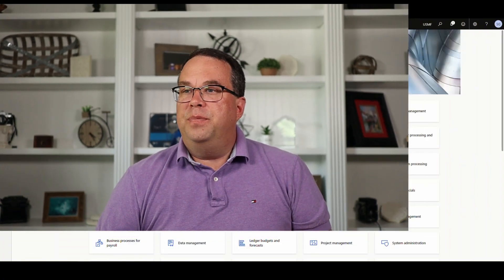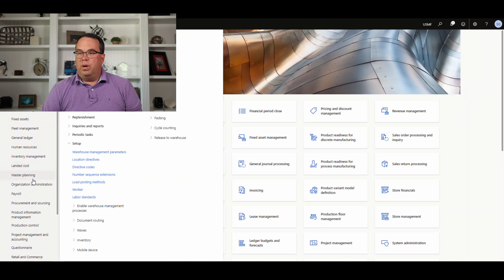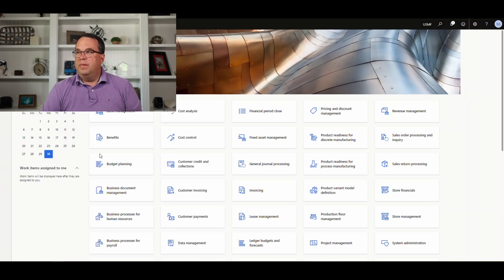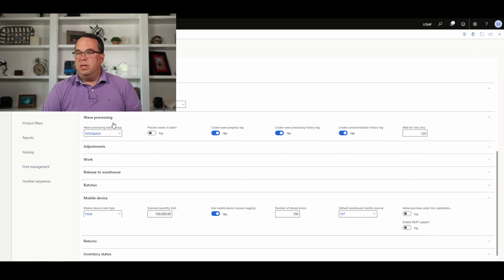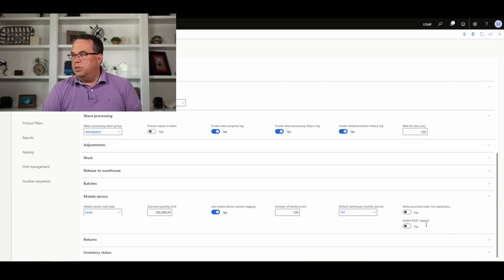Let me explain why that parameter is actually there. We're going to take a look at Warehouse Management > Warehouse Management Parameters. Under the general section, if we go down to the mobile device section, there's a new parameter here called "Enable RSAT Support."